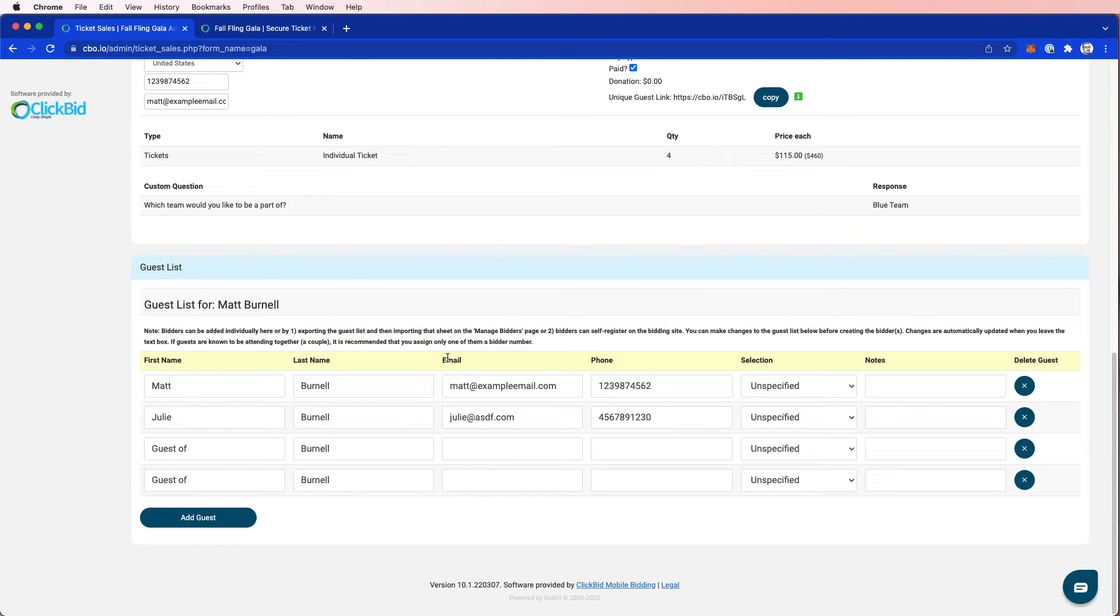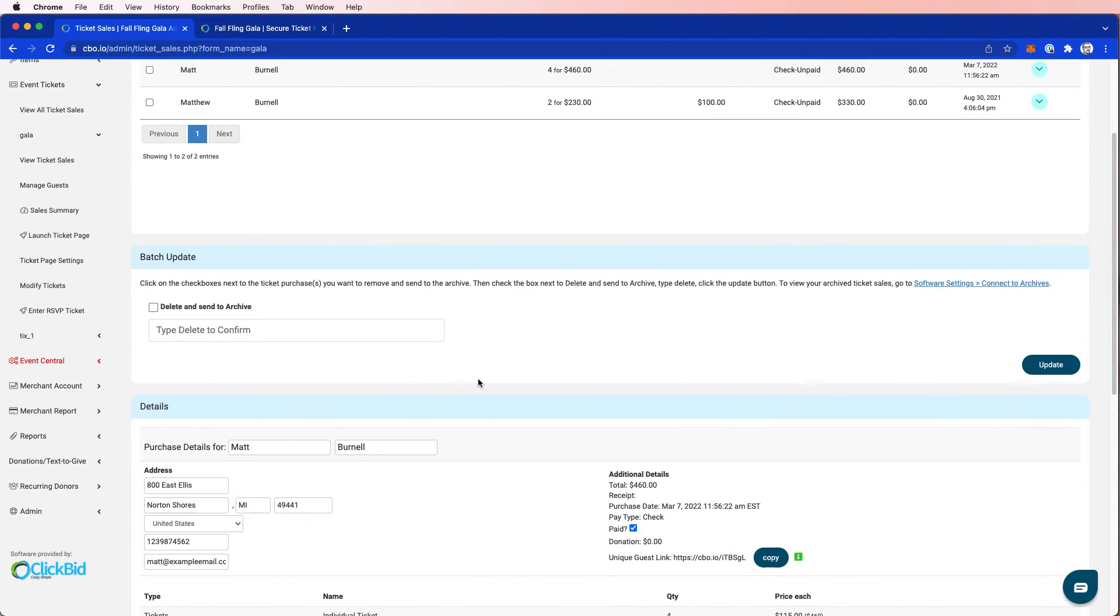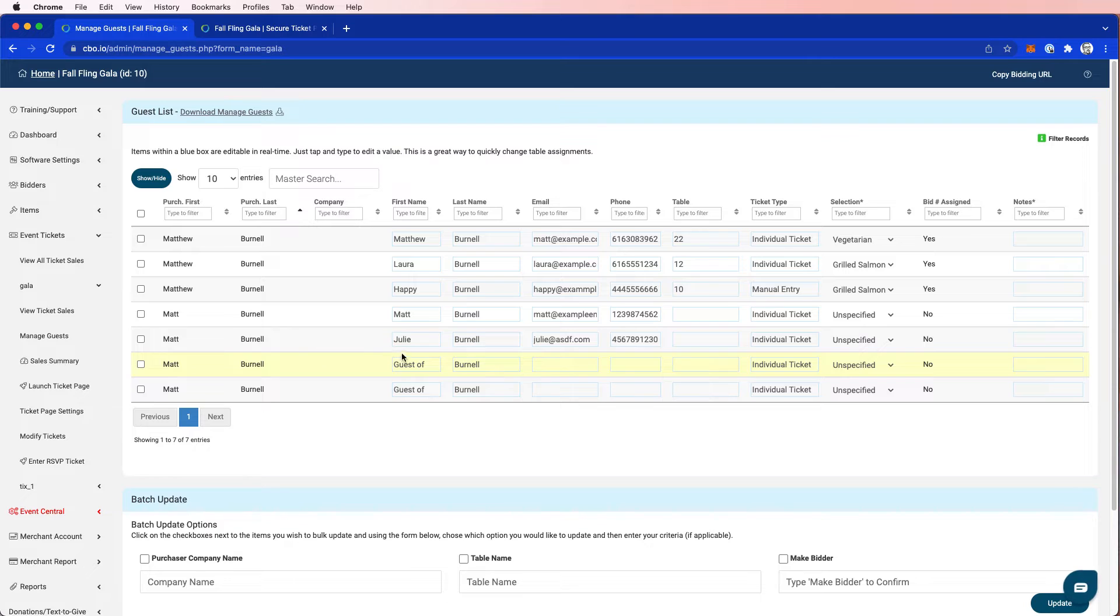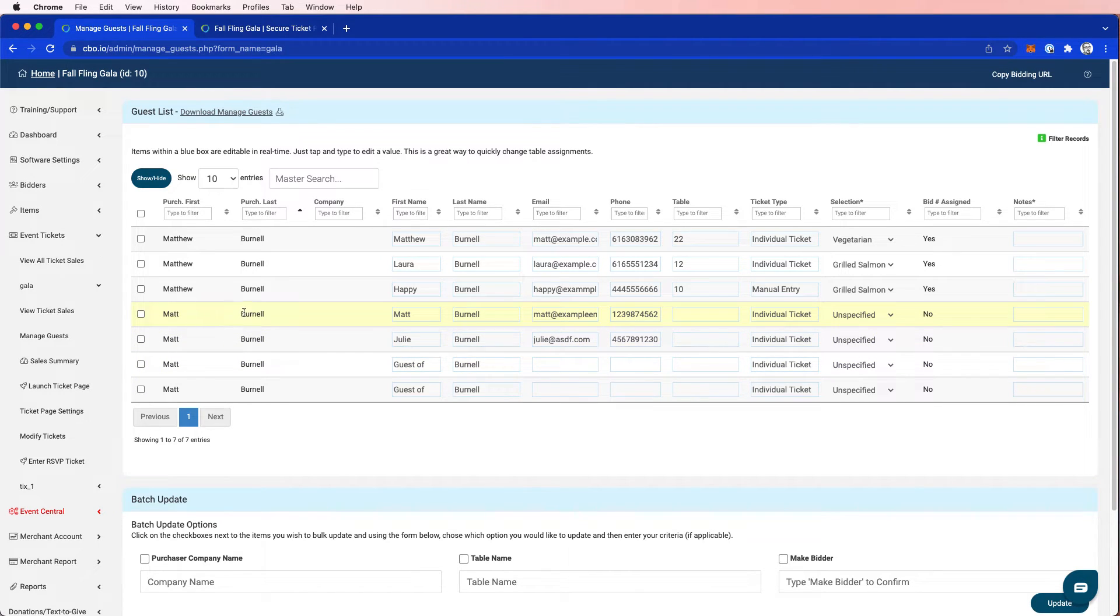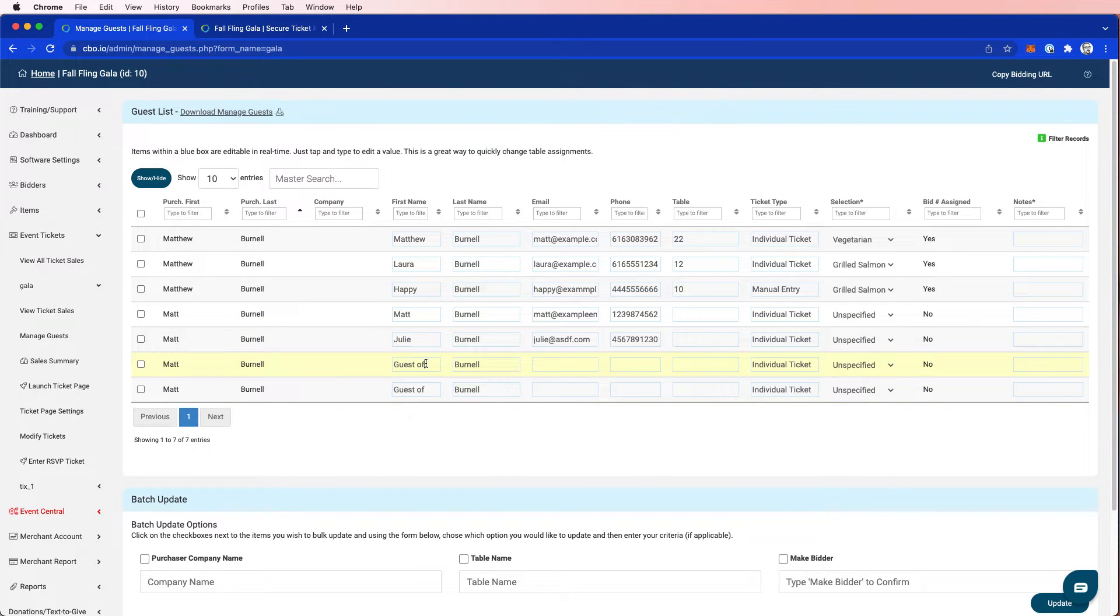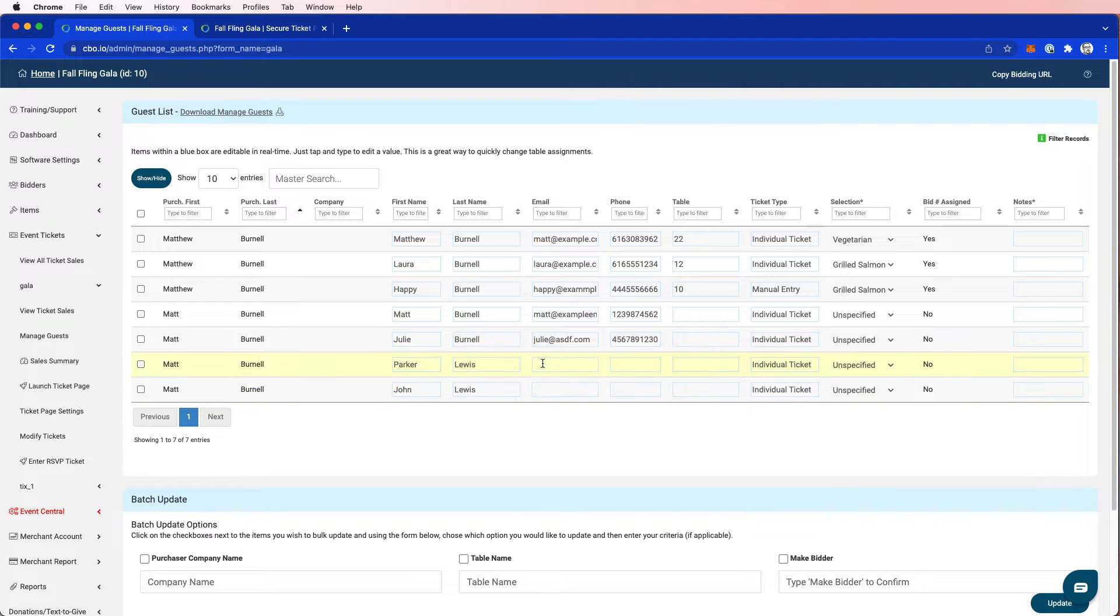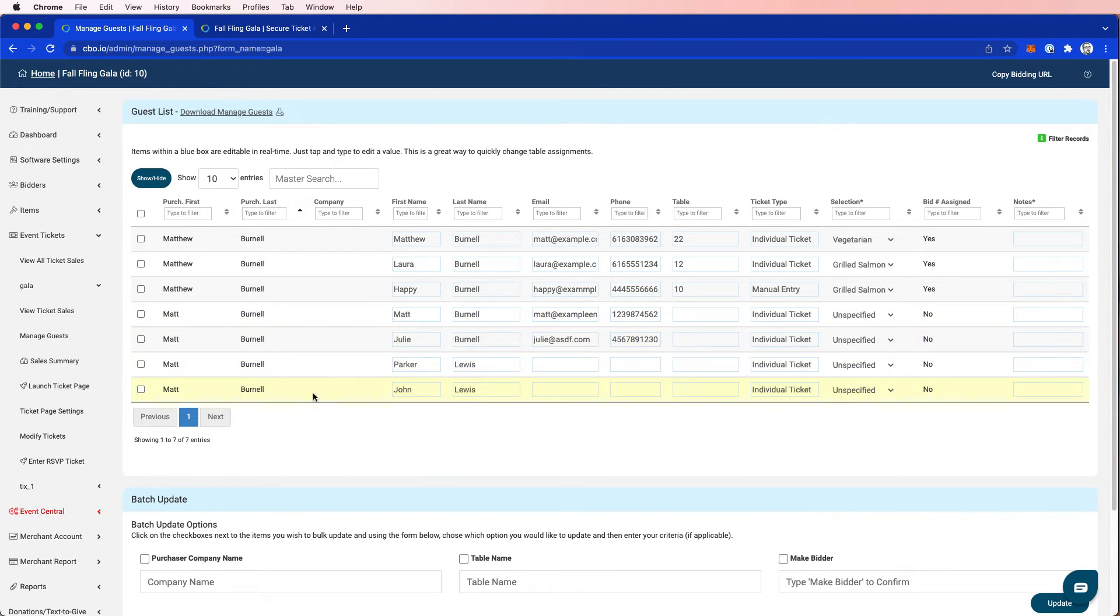So if I want to create bidders of these folks, what I would do is I would come up here to manage guests. And I can see here that this is a purchase that I made. Matt Burnell, Matt Burnell. These are the four tickets I bought. Matt Burnell, Julie. Let's do Parker Lewis and John Lewis. So I'm bringing some friends with me.